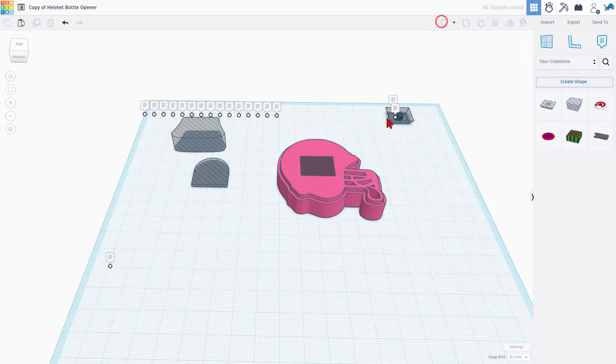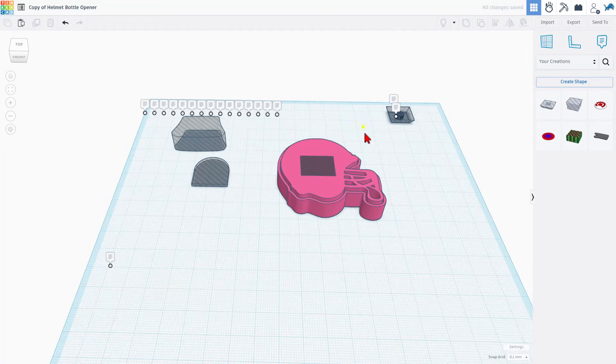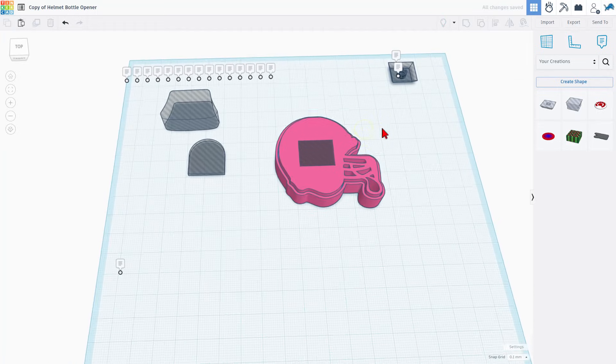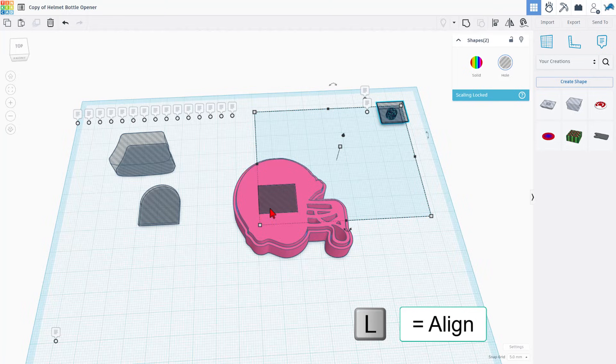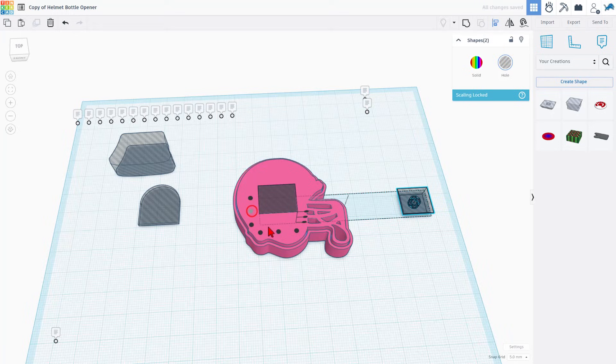Let's hit show all to bring all those parts back. These two pieces have got to be lined up exactly. So we're going to shift select that hole. We're going to do L for align. We're going to make this one the boss and choose center and center.